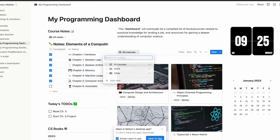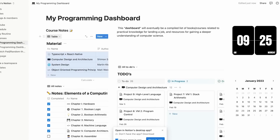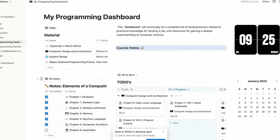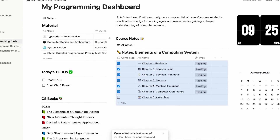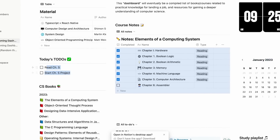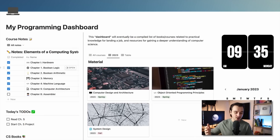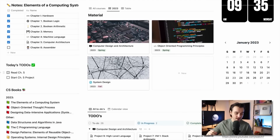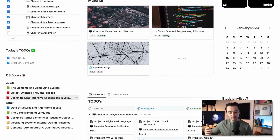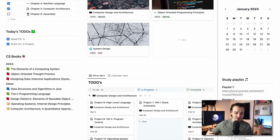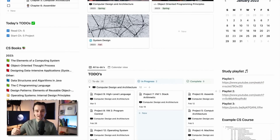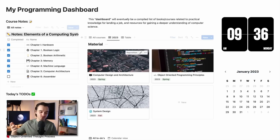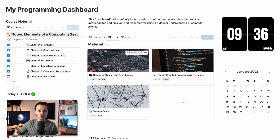Chances are your 2023 coding goals are different than mine, in which case Notion is super customizable. You can use this template as a dashboard and modify it in a way that's most effective for you. I have my dashboard set up with each thing I want to study on the board in the middle, a left panel with my notes, a daily to-do list, and each book I'll need to buy this year. On the right panel, I have a clock, a calendar view, and a study playlist — mostly for aesthetics. When it comes to achieving goals in Notion, you've got to lay out your workspace in a way that's pleasing to look at, a place you'll want to come back to every day.